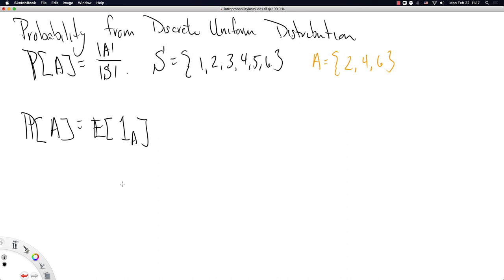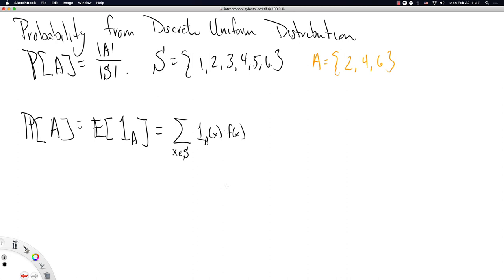All I'm going to do is connect the dots from this specific probability function to what we've learned so far about expectations. The expectation of the indicator function looks like a sum, because our sample space is countable and we have a discrete uniform distribution. Hence expectations turn into sums of the indicator function times the density function. I'm going to leave the density function just as F for a little bit longer, and then we'll fill in the spaces.